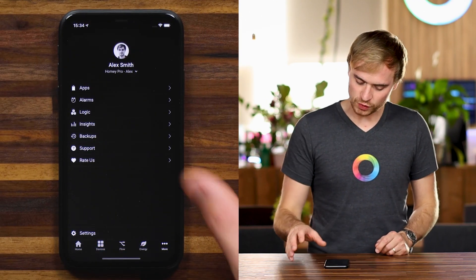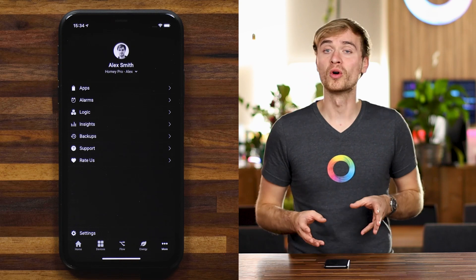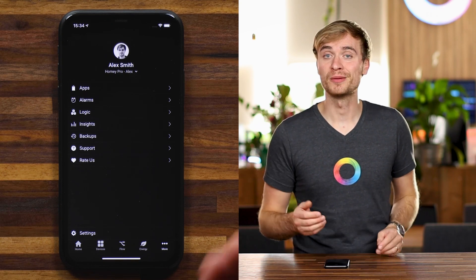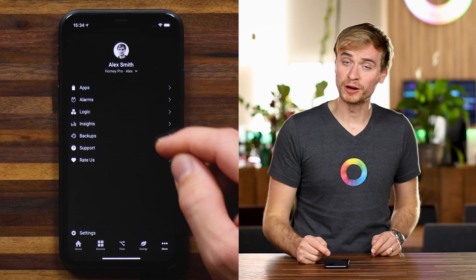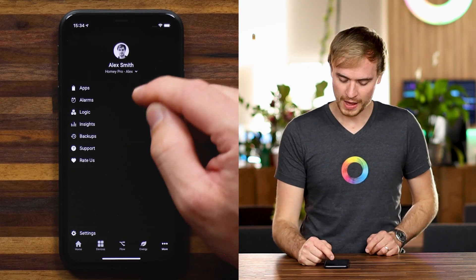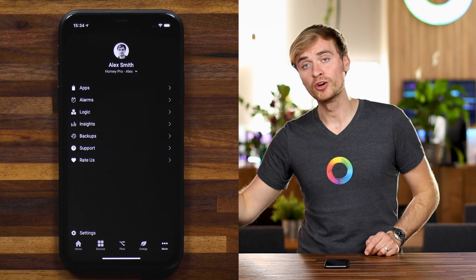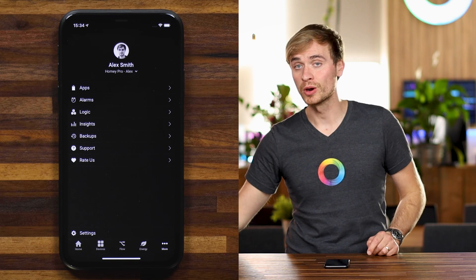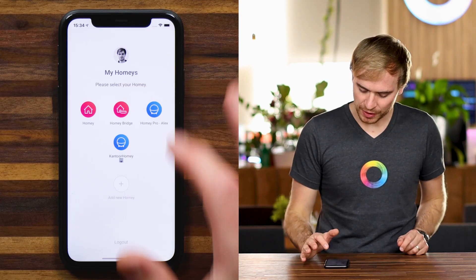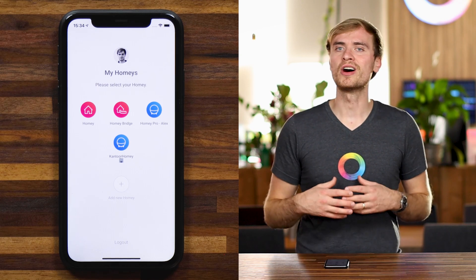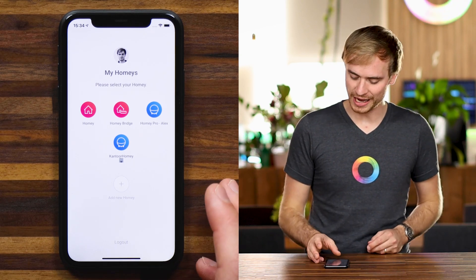If we head to More, this is where you get some of the settings — basically more information about your Homey. On this screen you'll see my profile picture along with my name, and below that you'll actually see the name of my Homey Pro that I have here in the film studio. If I tap on that, this is where you'll see all of the Homeys I've got access to with my Homey account.